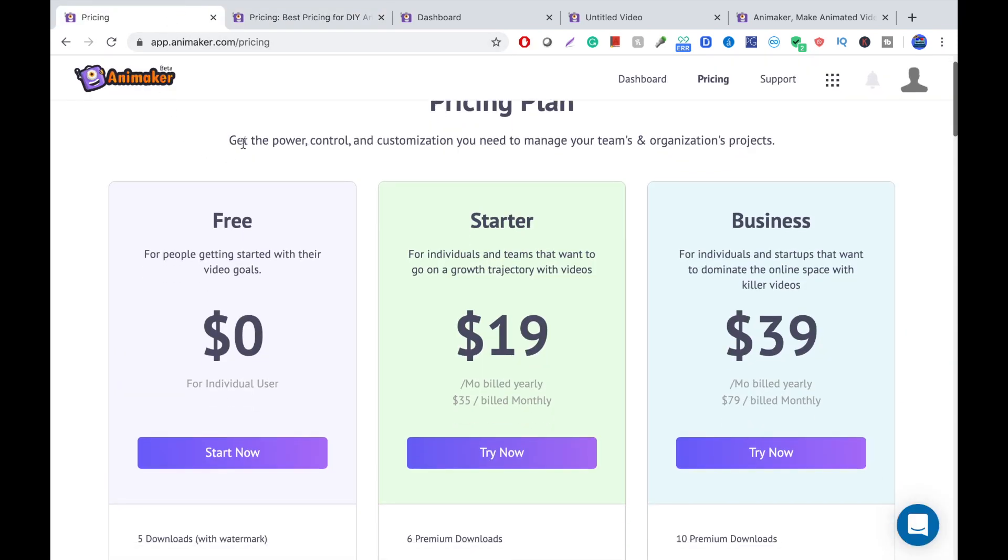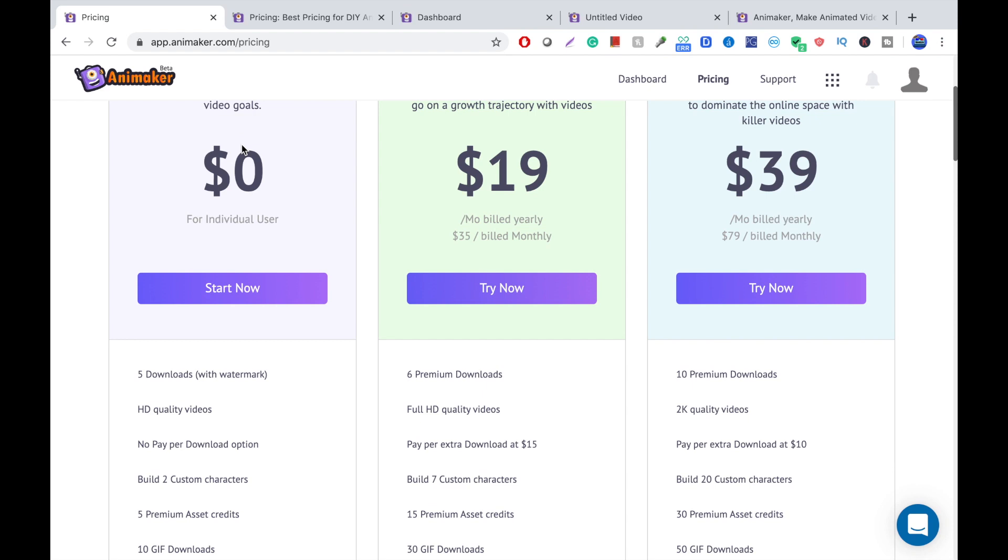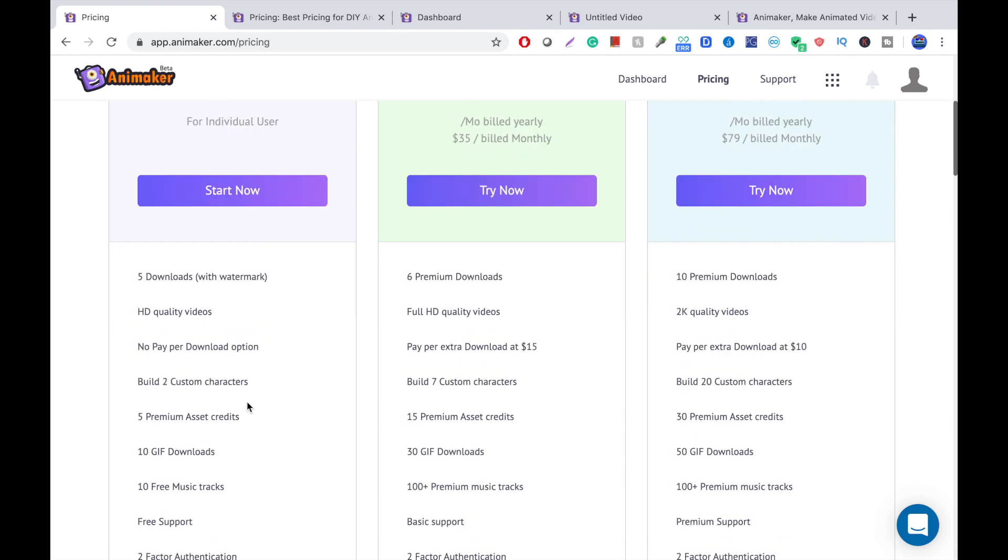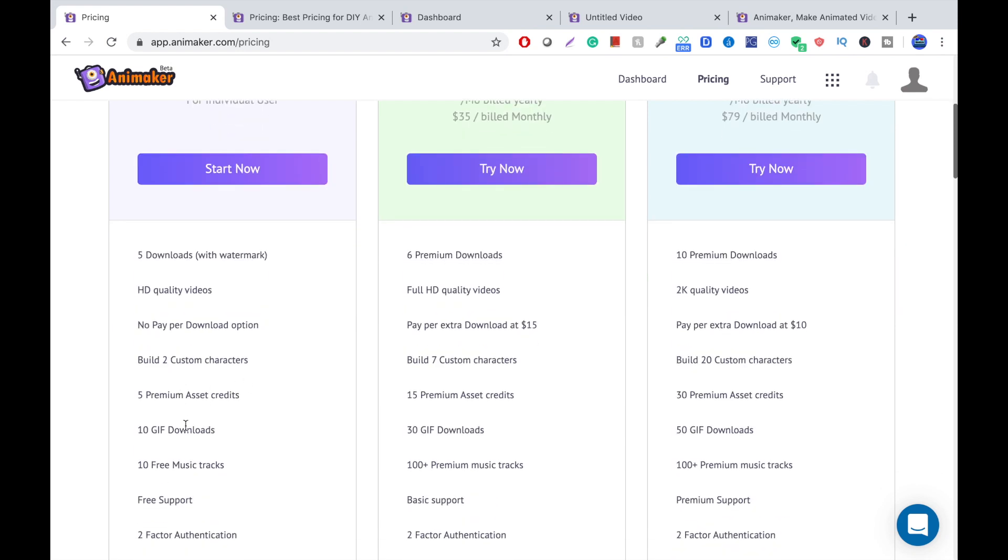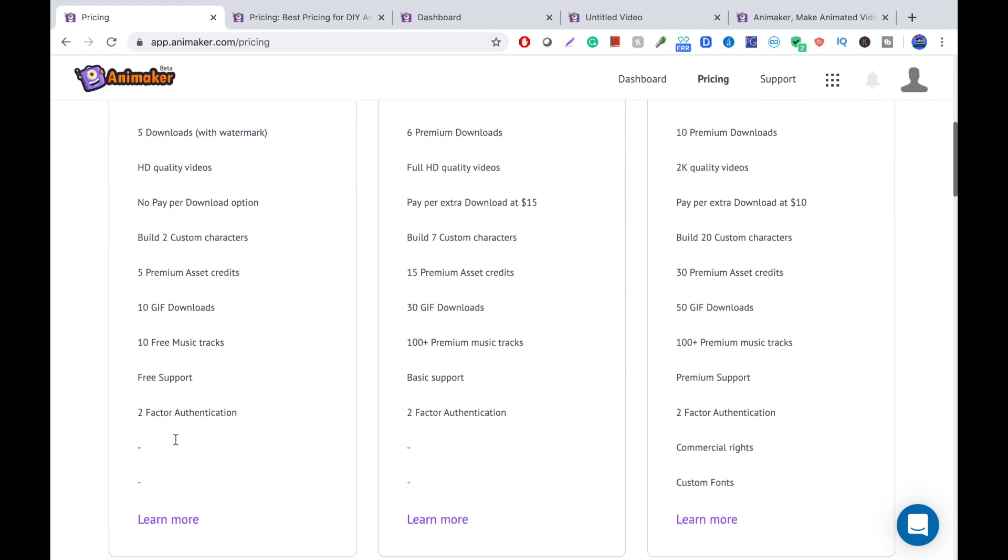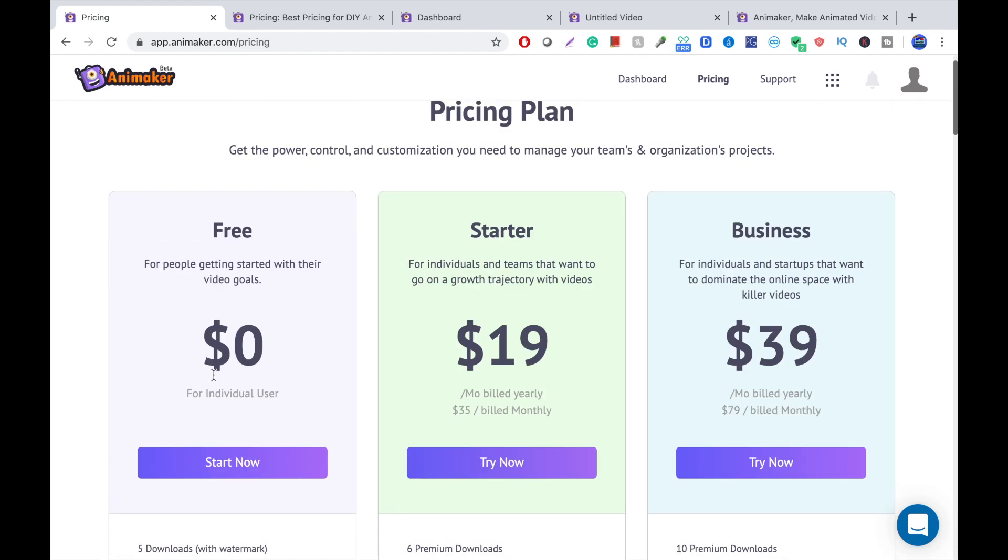So, the free options for the beta version, the 2D animation one, is they have five downloads with Watermark, HD quality videos. That's something a lot of the other ones do not have. No paper download option, two custom characters, which is pretty good, 10 GIF, free support. This is really good, the beta.